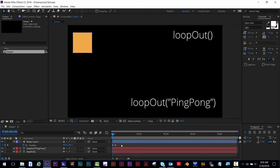If you want looped animation, you can copy and paste keyframes, or you can use an expression.